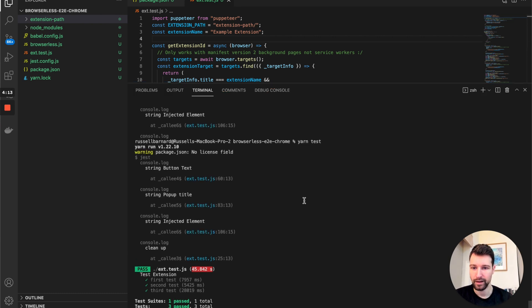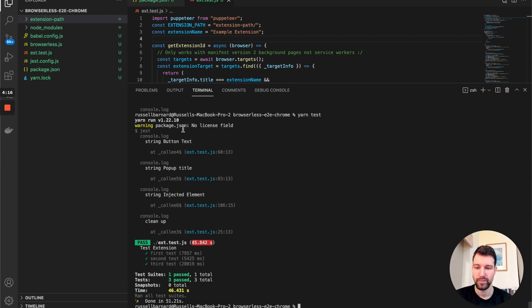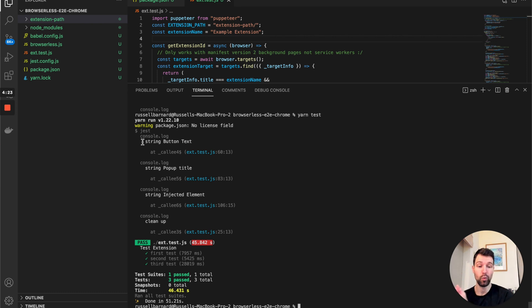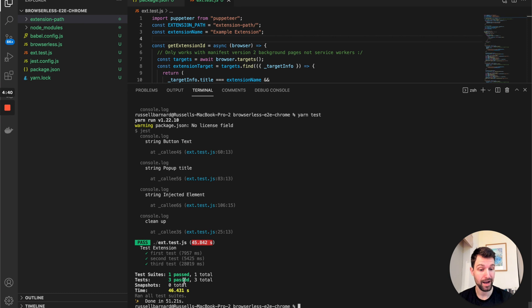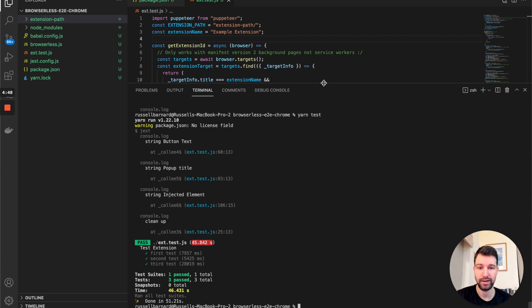If we look over here where I ran yarn test, you can see the tests opening. I'm testing to see if text strings equal what they should be, logging as well so we can see what's happening. The first should say 'button text', then 'pop-up title', then 'injected element', then a cleanup function. All tests ran and passed — standard Jest responses.